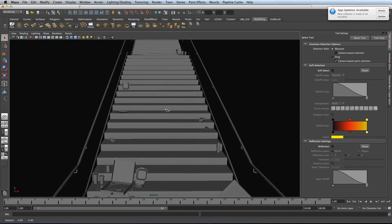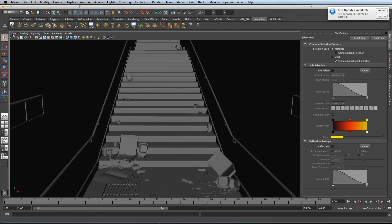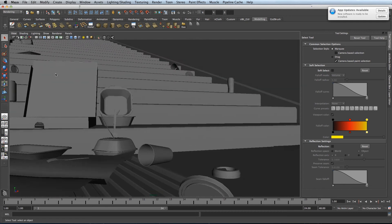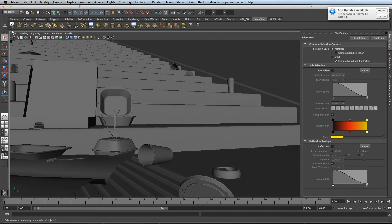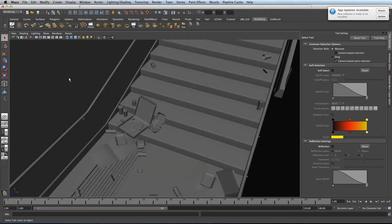So wherever I move my camera, I can always get back to that position if I go to view, bookmarks, low angle and high angle shot.